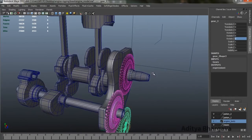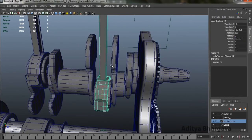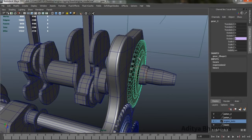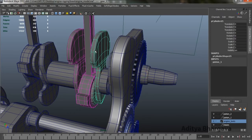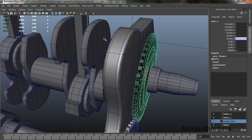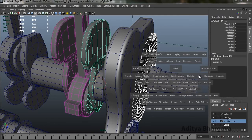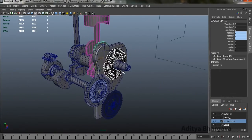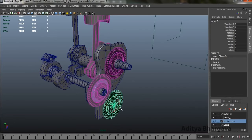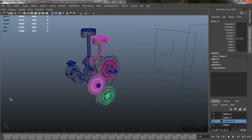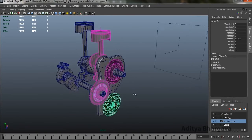Now after that, we want this gear to control the rotation of this mechanism. There are two methods — either put an expression that the rotation of this equals the rotation of that, or just put an Orient Constraint. We'll select this one, shift-select this one, press spacebar, go to Constraints, and apply Orient Constraint. Now rotating this one rotates the whole mechanism. This is how the engine mechanism works.